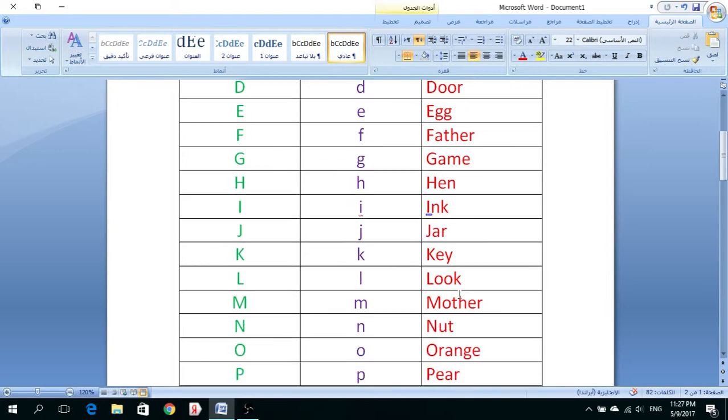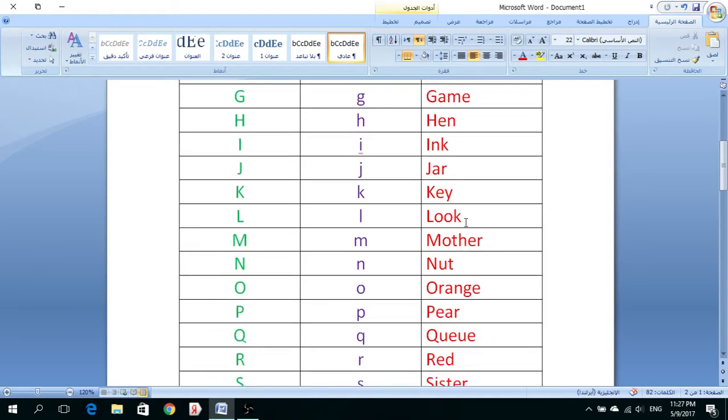I, Ink, Chubur, مادة الحبر المستخدمة في الأقلام. J, Jar, Matorban. K, Key, Mufthah. L, Look, Yanzur. M, Mother, Um.